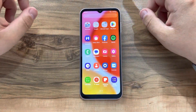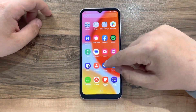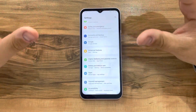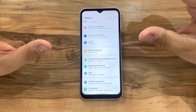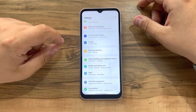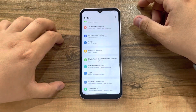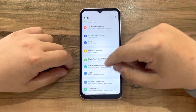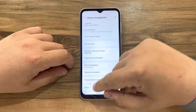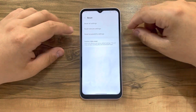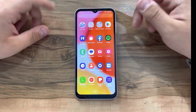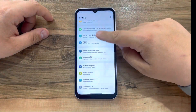The first thing we need to do is go to Settings and remove the Google account from the device. After removing the Google account, we need to go to General Management, hit Reset, then Factory Reset, and delete everything.